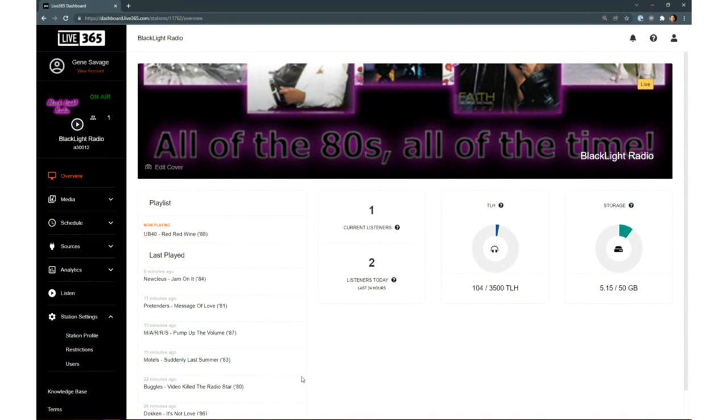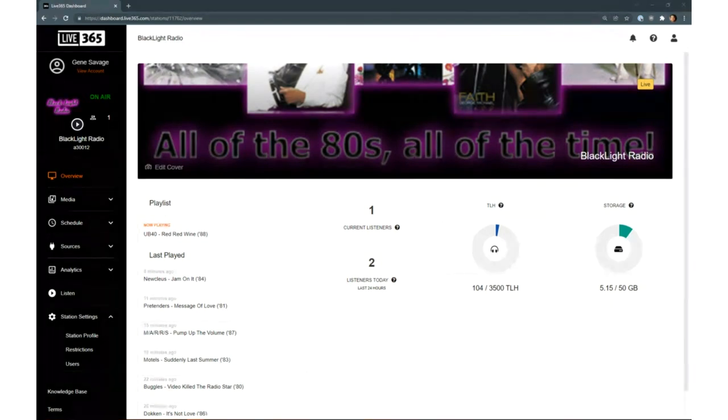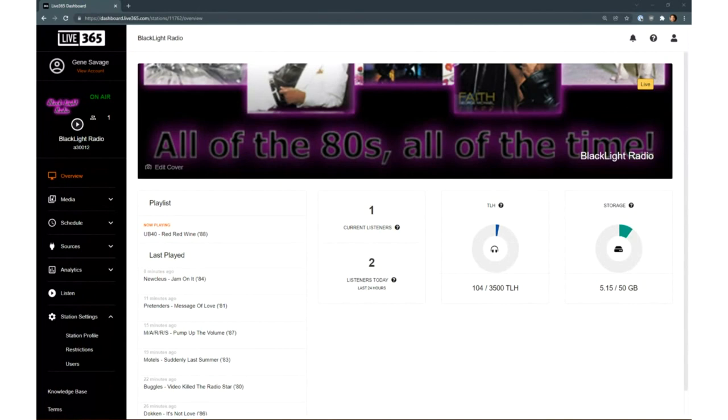All of these tools together allow our thousands of broadcasters to harness the power of Liquidsoap for their station without ever having to learn any programming code. We are so thankful to be able to provide Liquidsoap's benefits to Live365's customers, both big and small. Thank you.